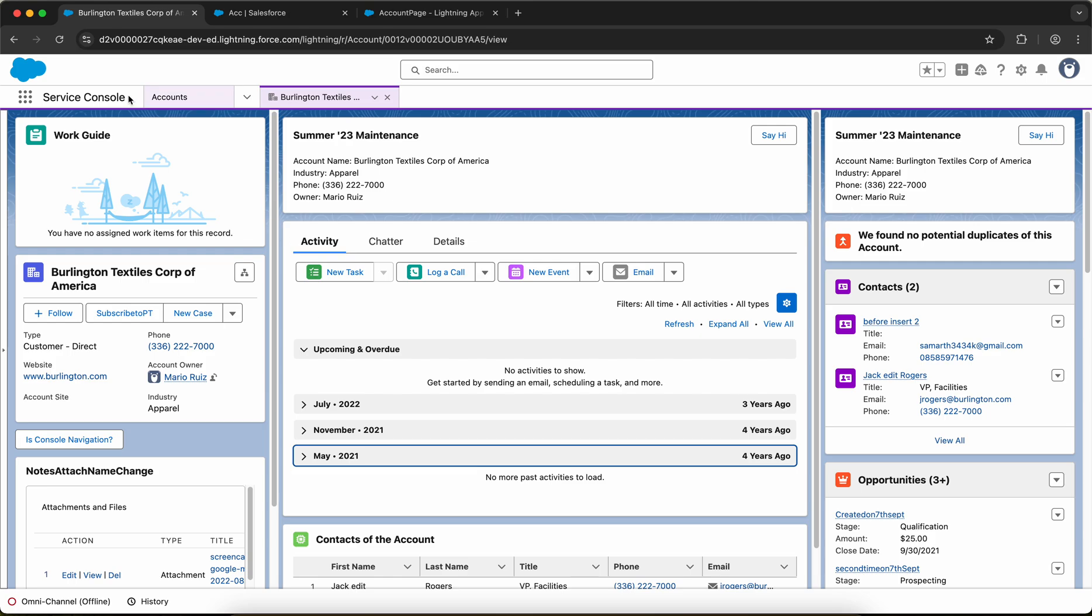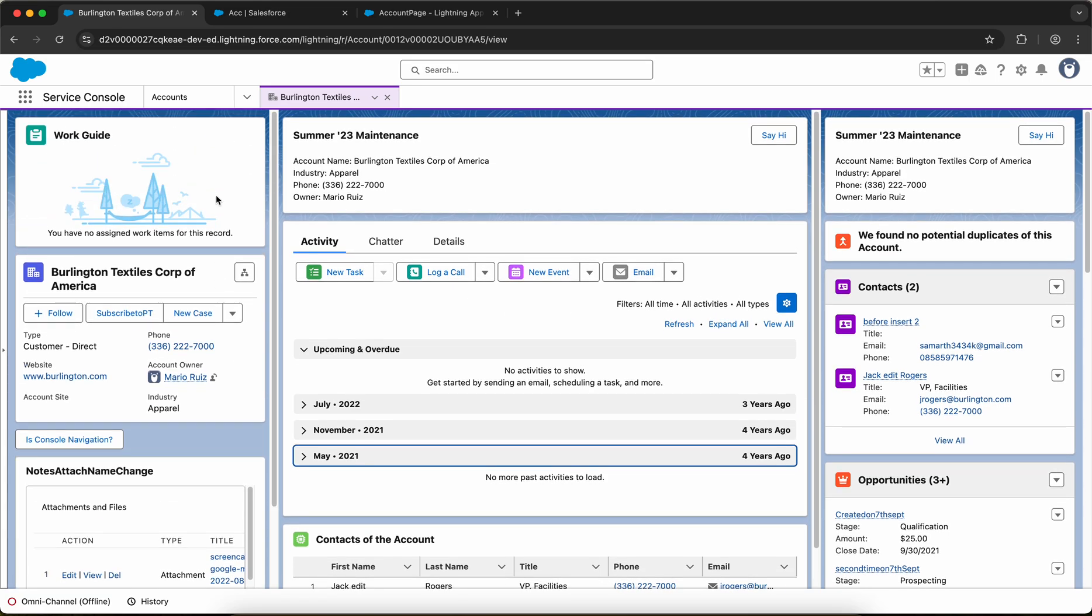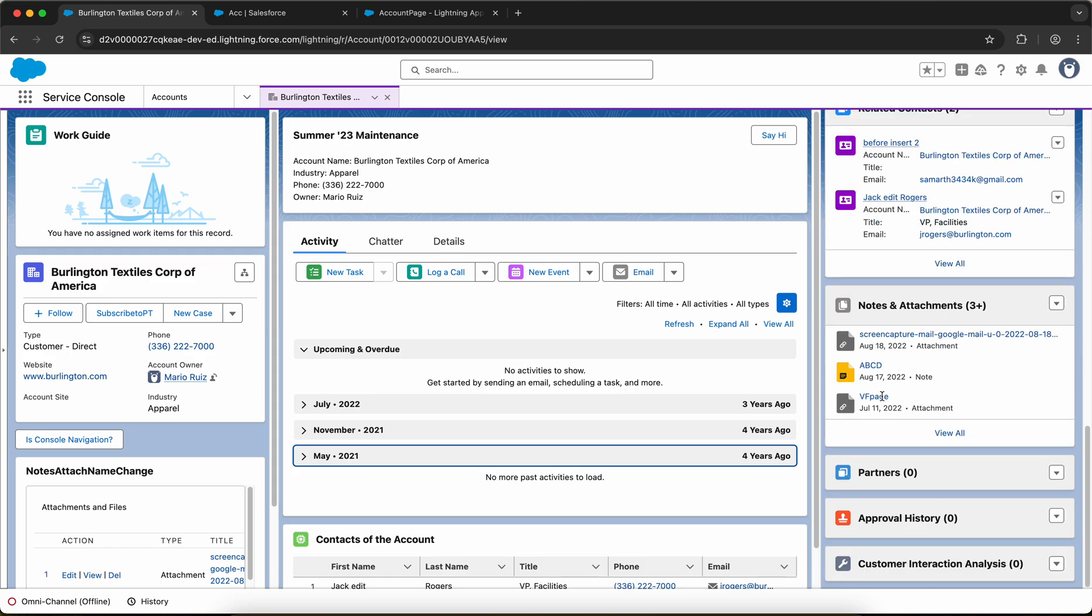By default, if you navigate to the service console in Salesforce, you see something like this layout. You have a main region in the middle, then you have the left region and you have the right region.